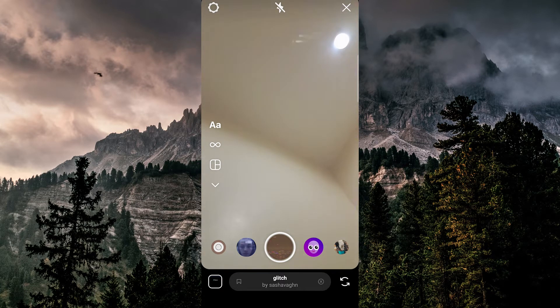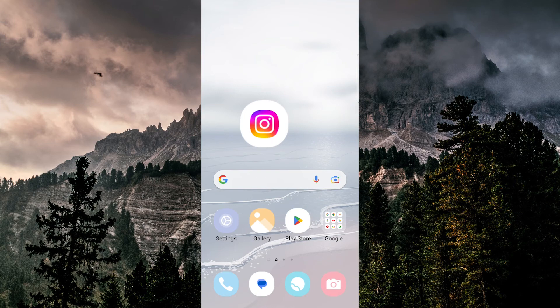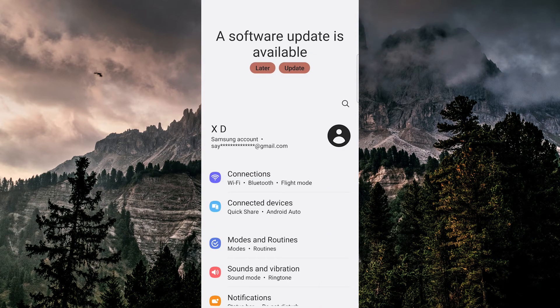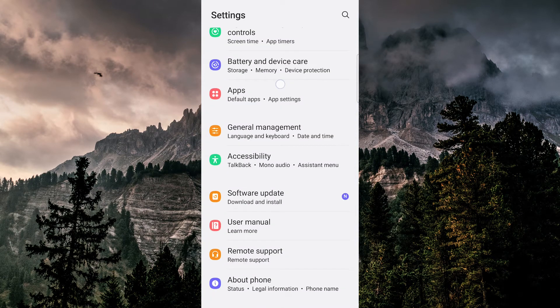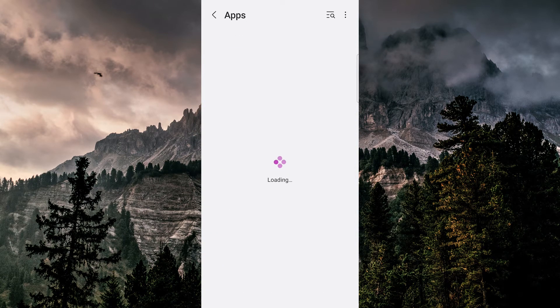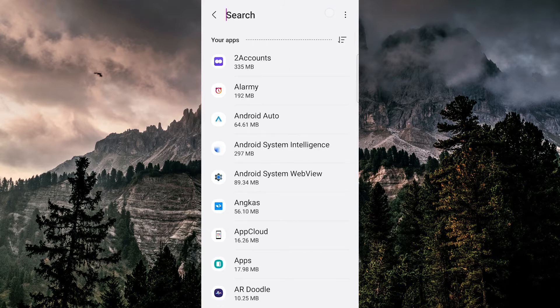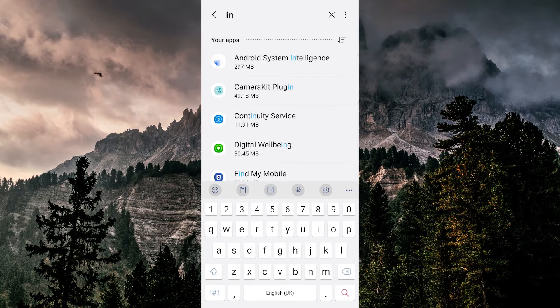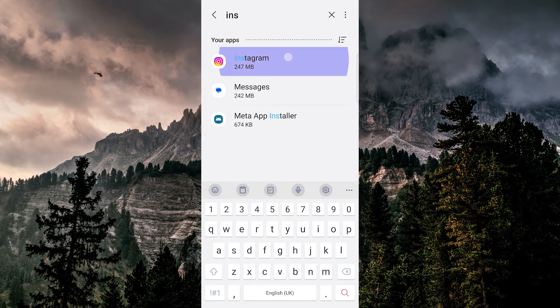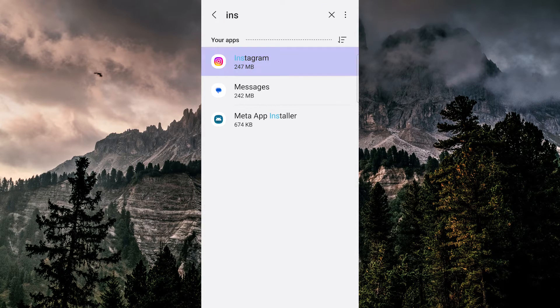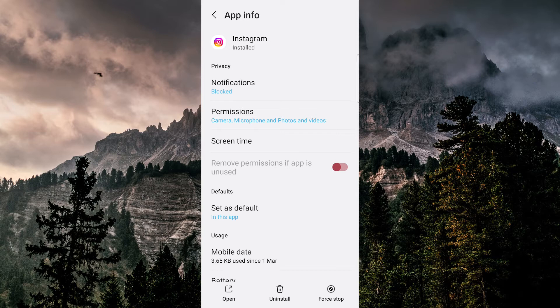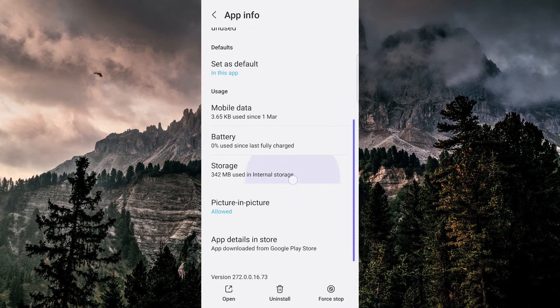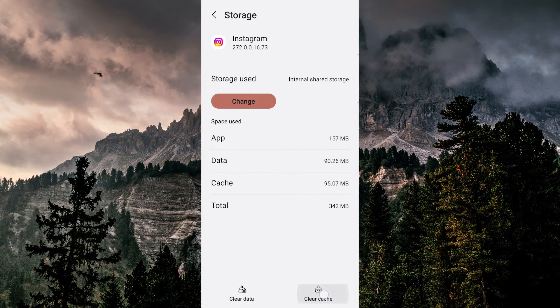Now if this doesn't help you, you can go and open up the settings, then scroll down and tap on apps. Look for Instagram, clear the cache, delete the app, and reinstall.